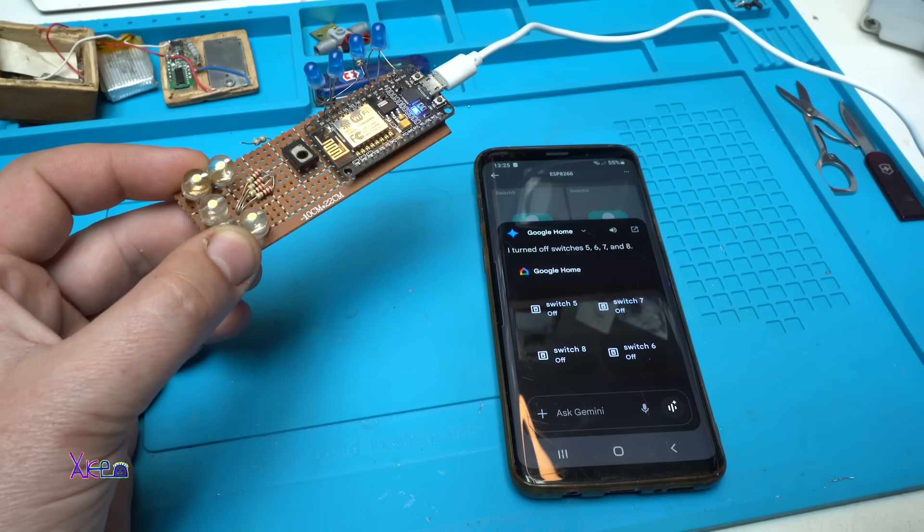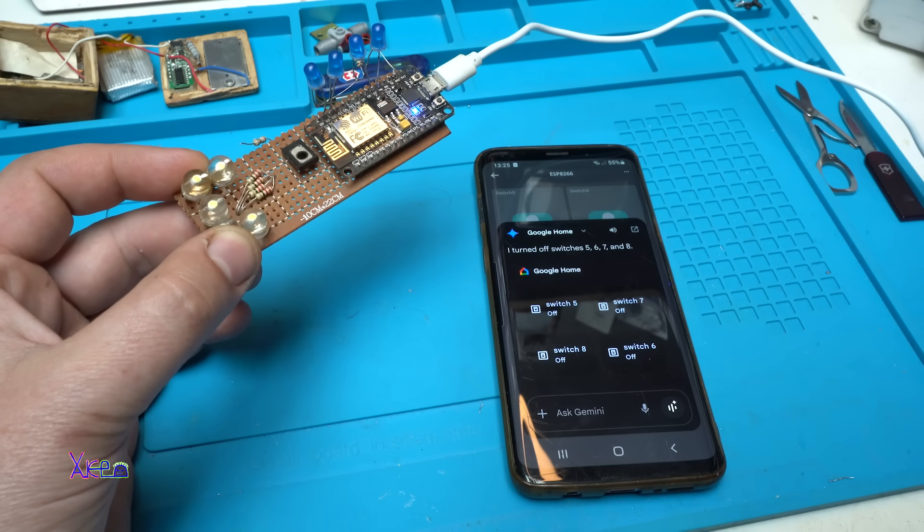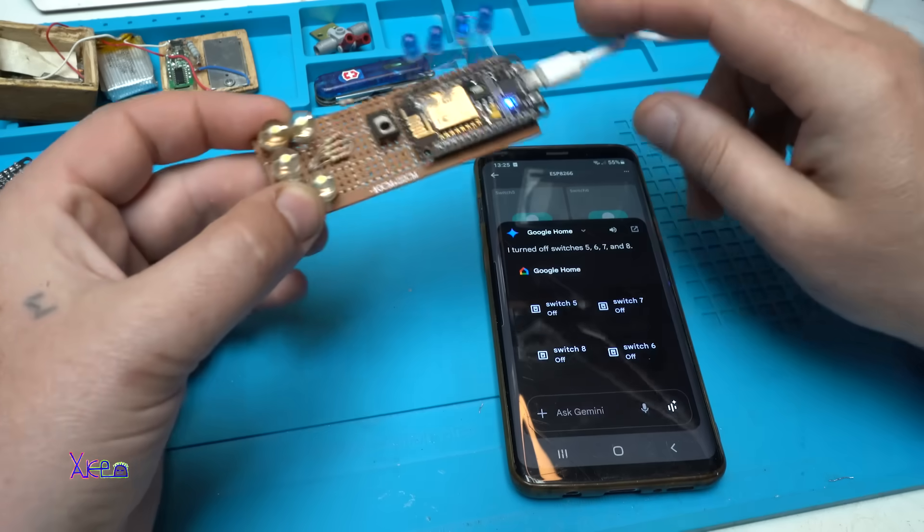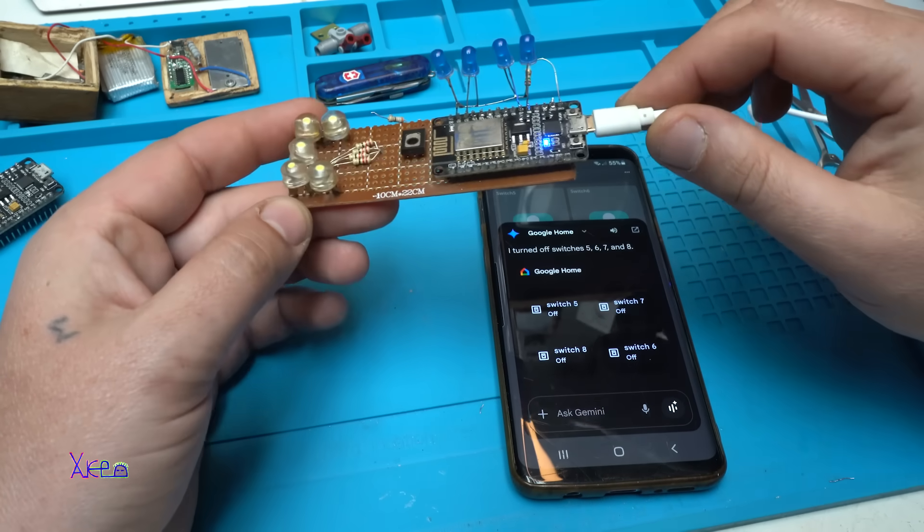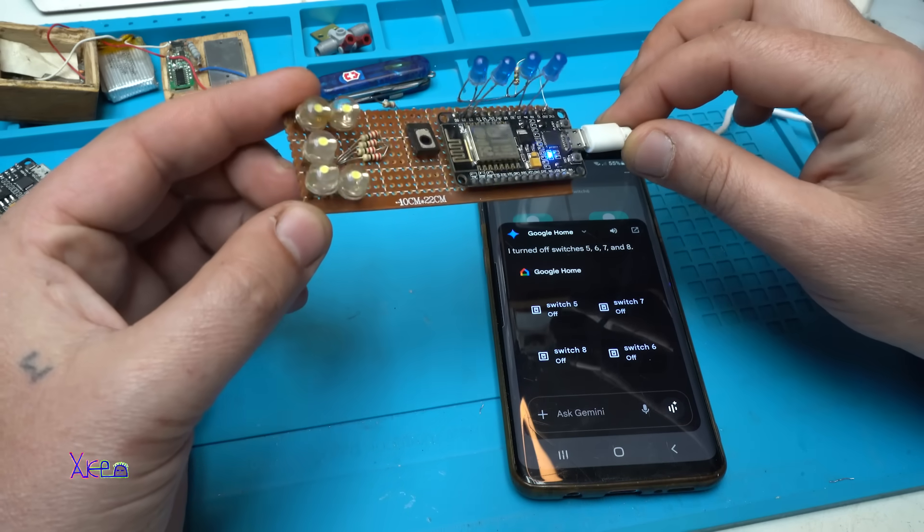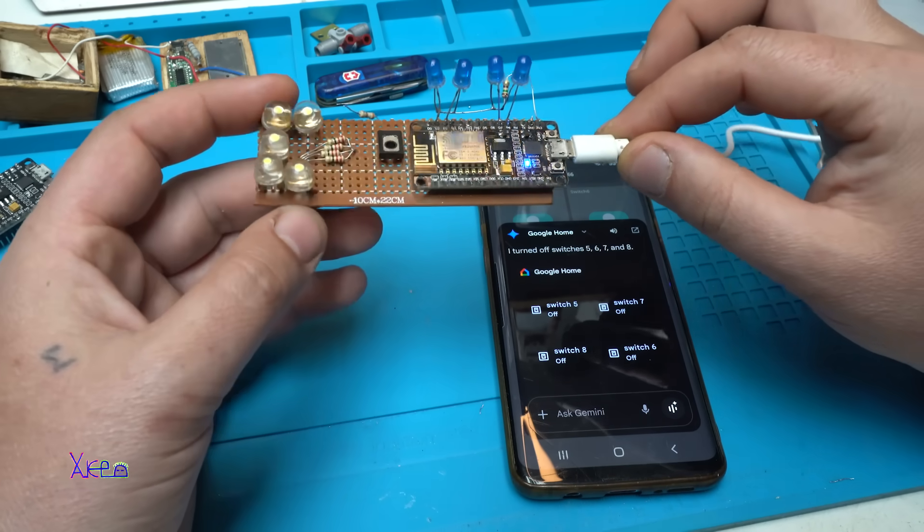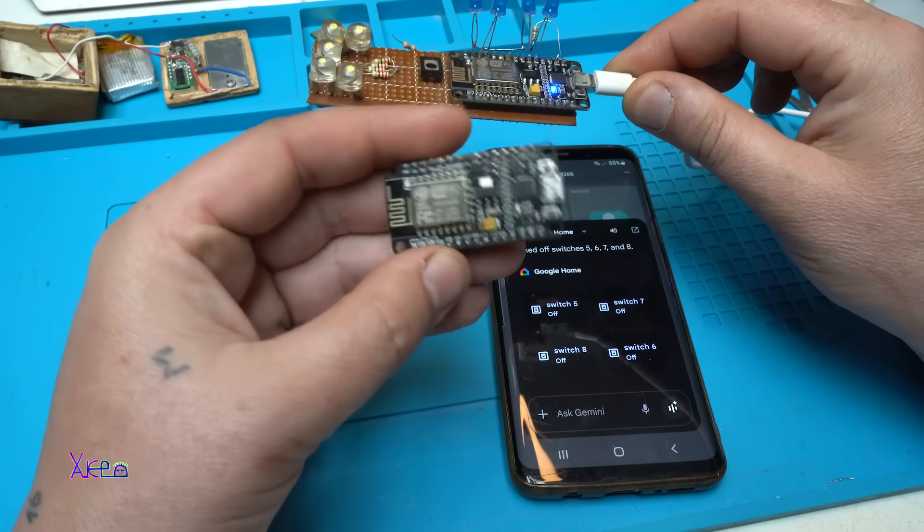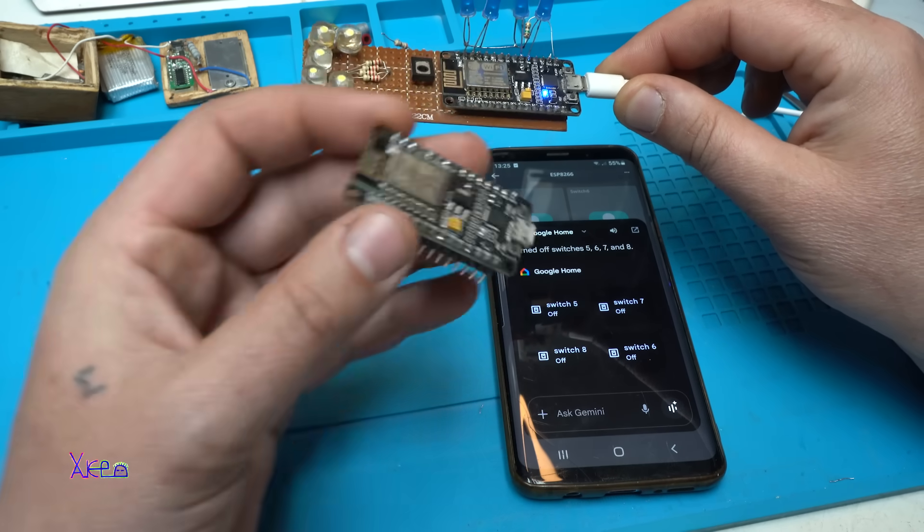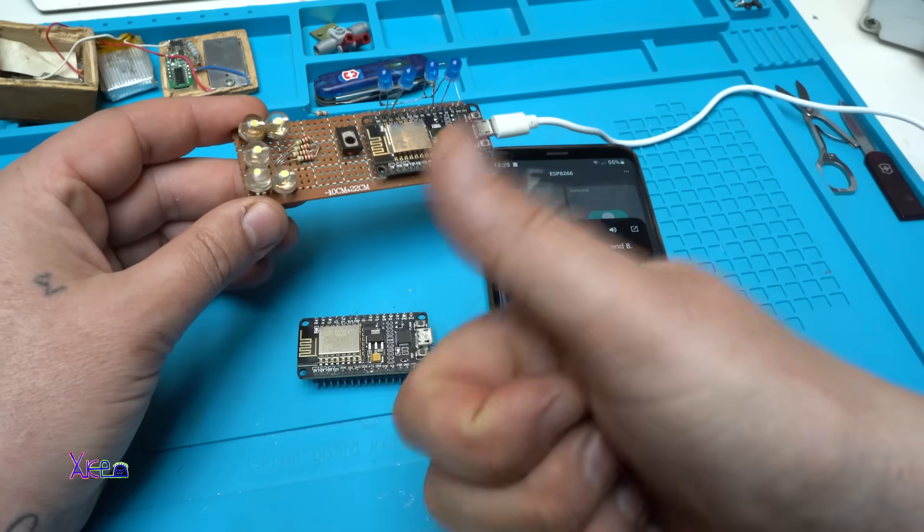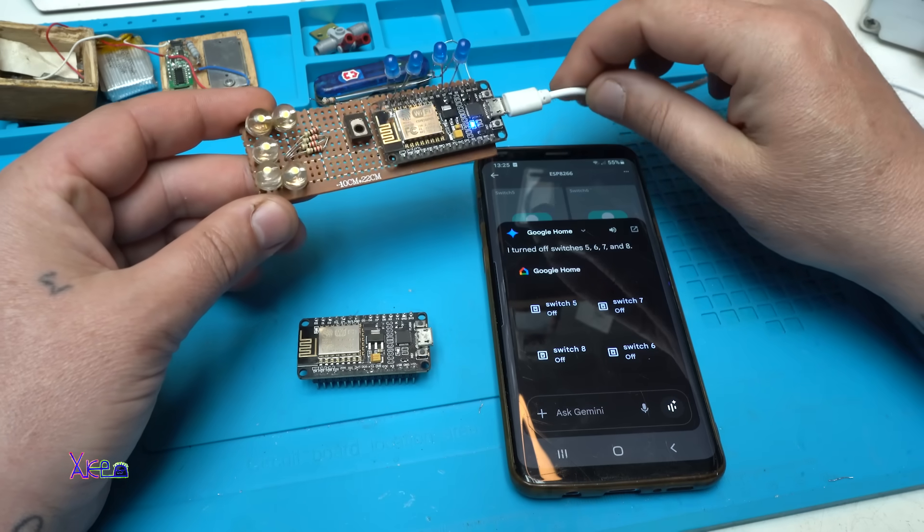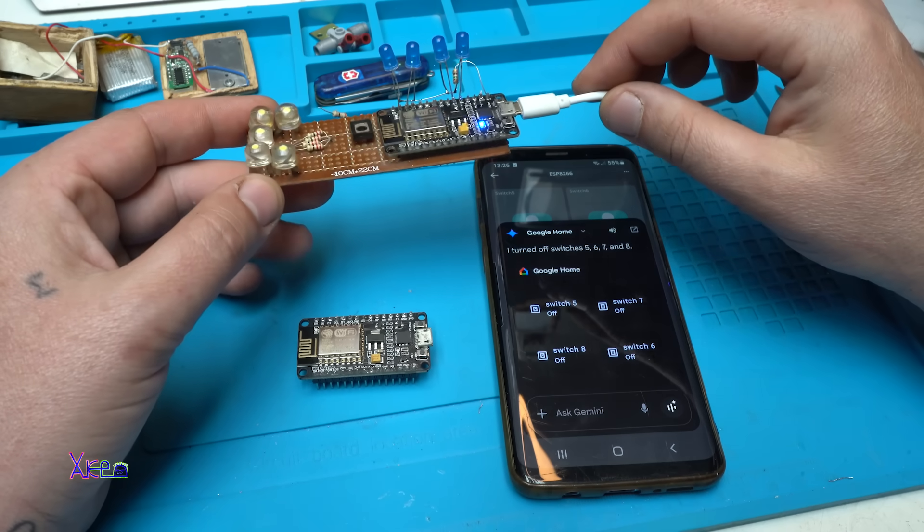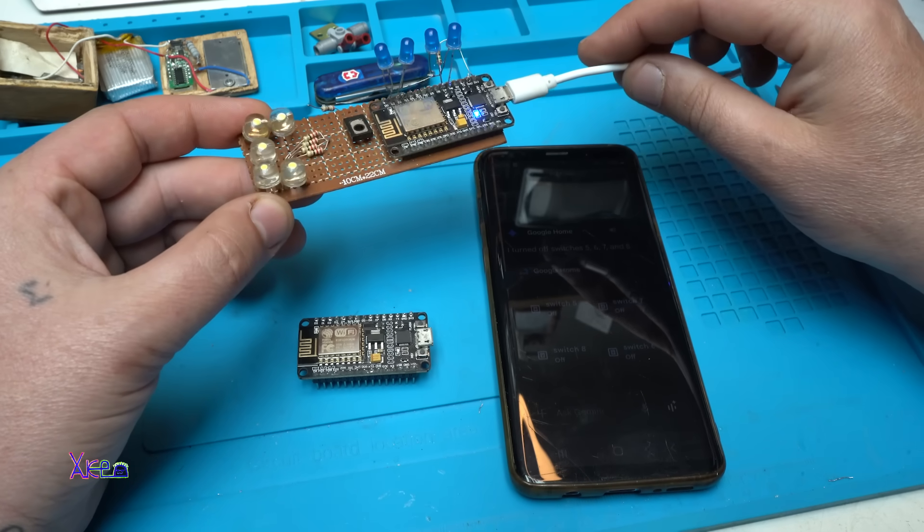All the links will be placed in description below so you can check it. This was a little demonstration of what this board can do and it's amazing. That was all for today's video. Please give a like, share and subscribe to my channel. See ya. Hey Google.